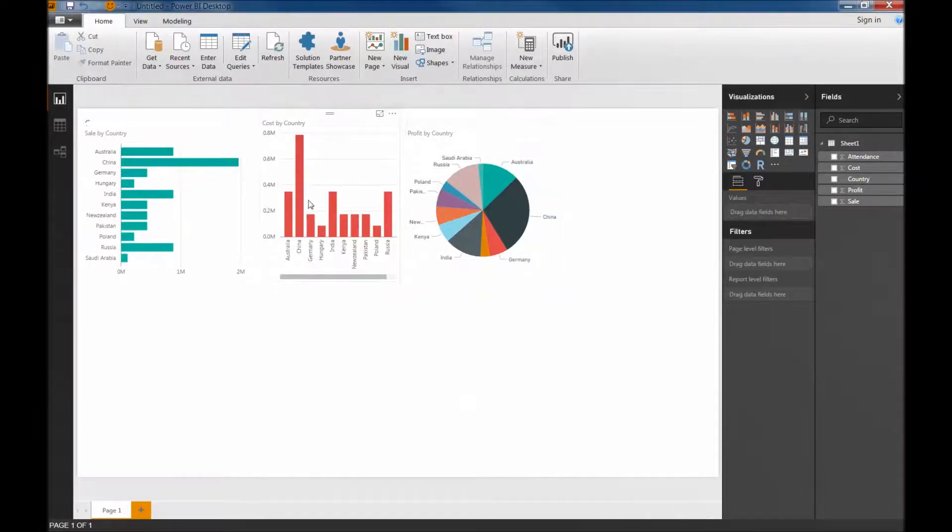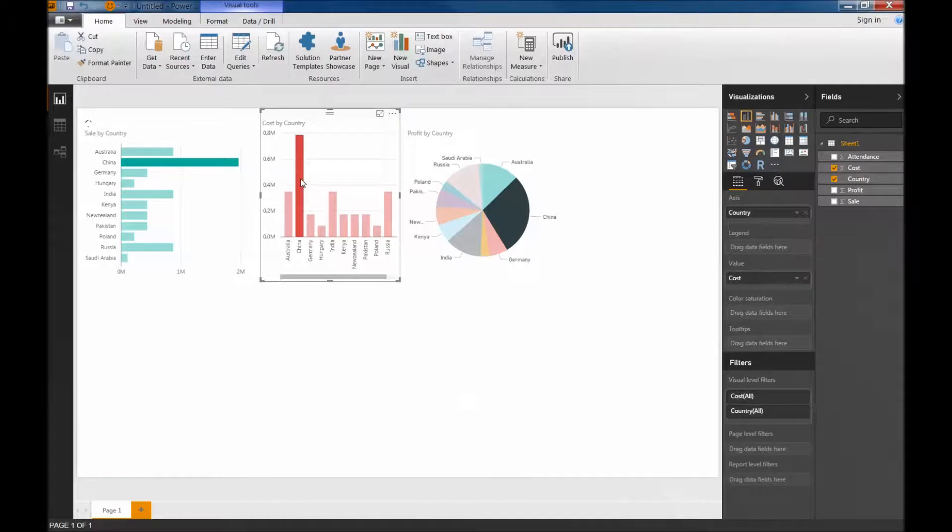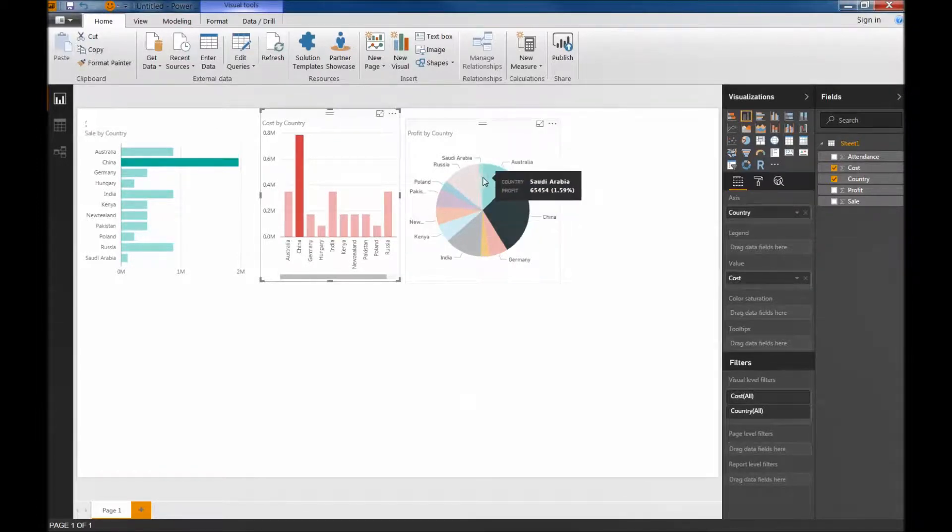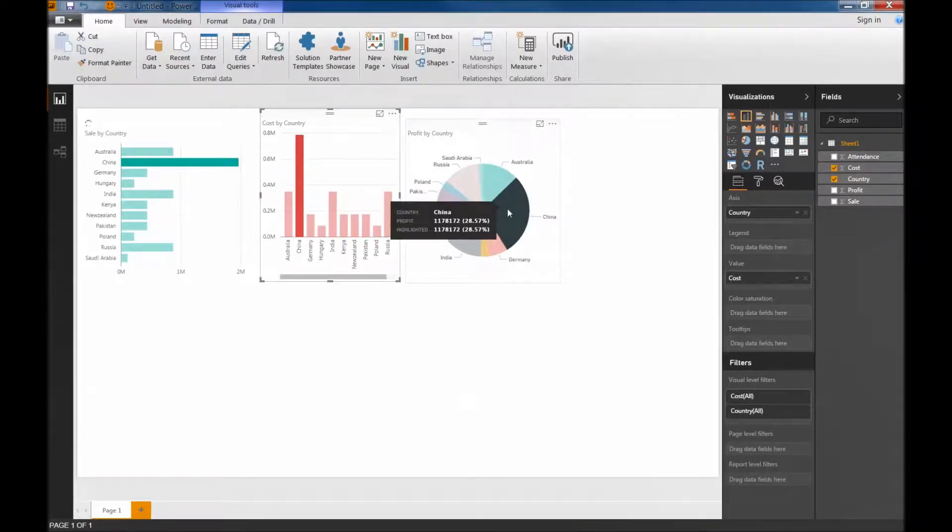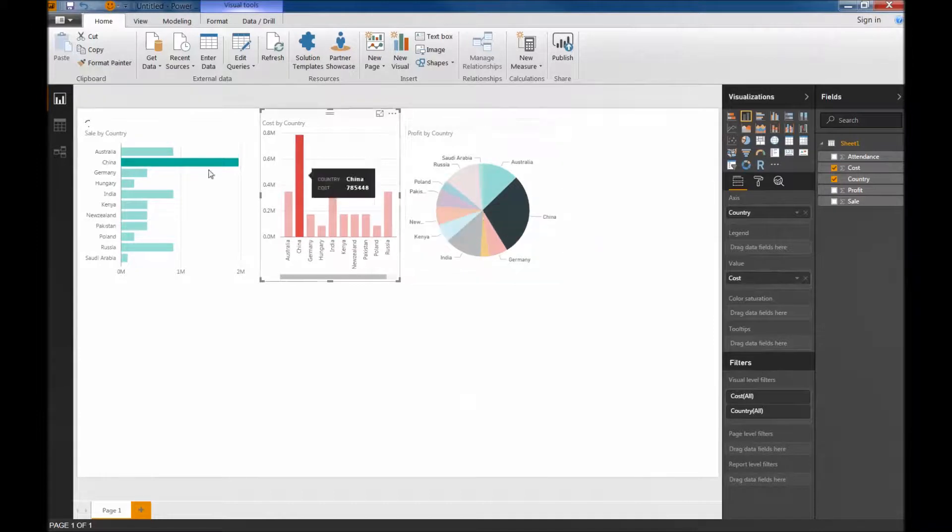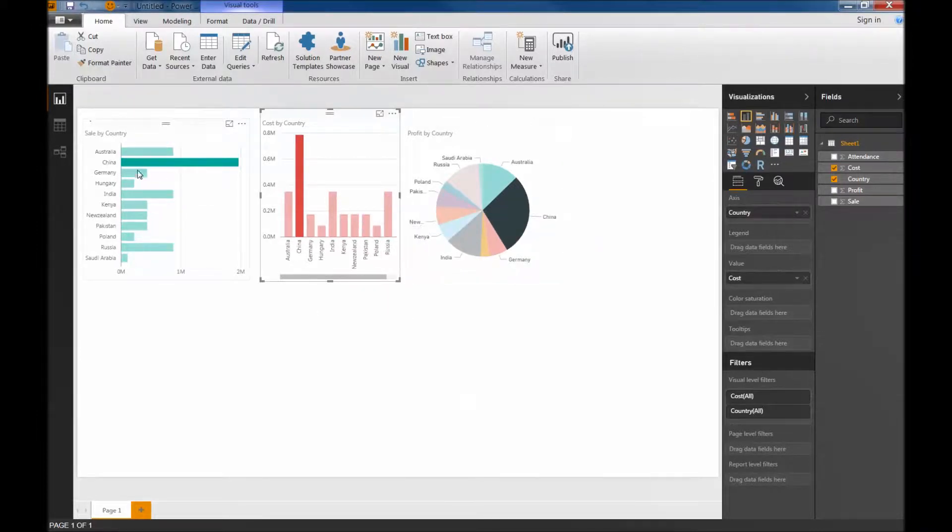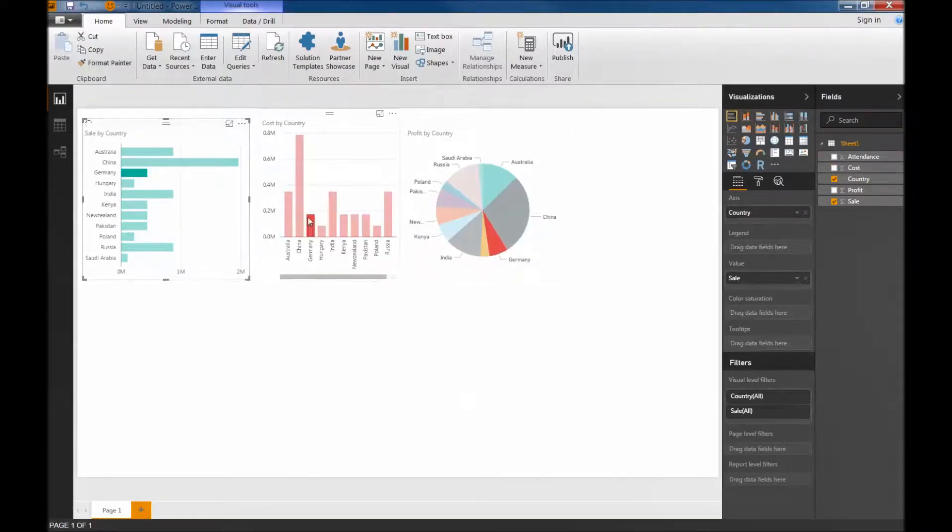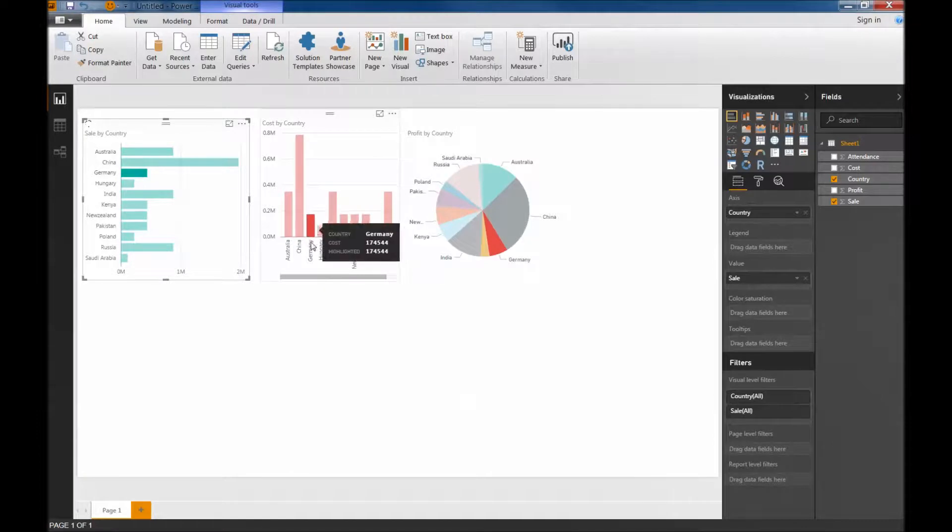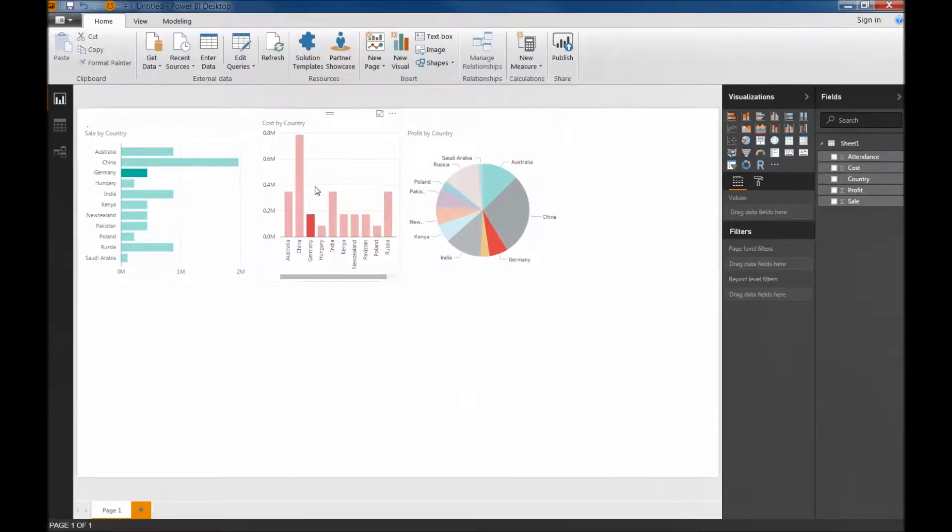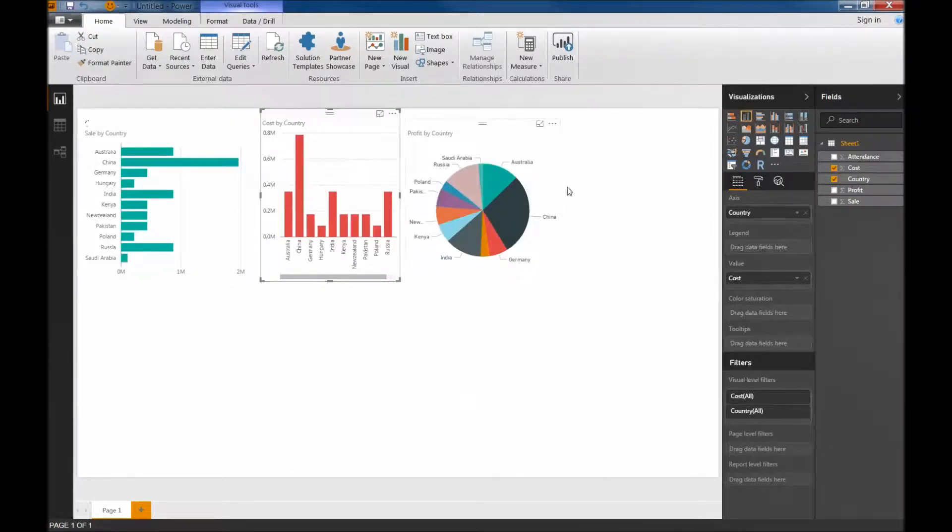Now all the views are here. I can select, let's say for example, if I select China here, it will prompt up. It will highlight China in all of the tables. So if I click, for example, Germany in this one, it will highlight Germany and fade other countries. So that's one of the features that you can see here.